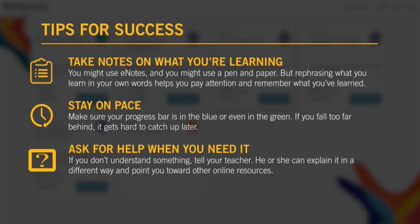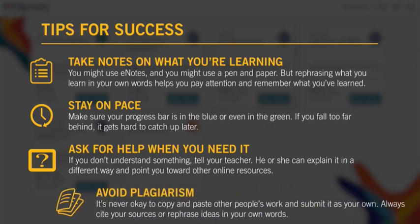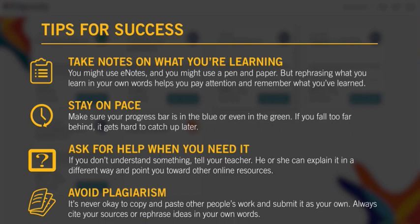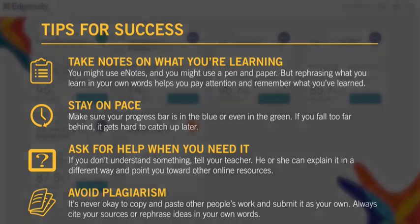And finally, avoid plagiarism. It's never okay to copy and paste other people's work and submit it as your own. Even if you find text online and you don't know who the author is, you do know that the author isn't you. You can't pass someone else's work off as your own. So always cite your sources or rephrase ideas in your own words.